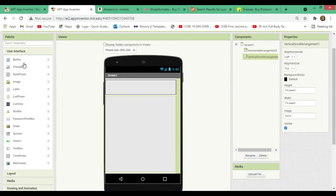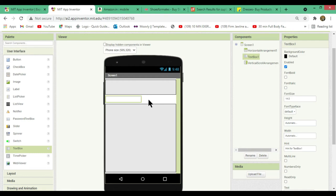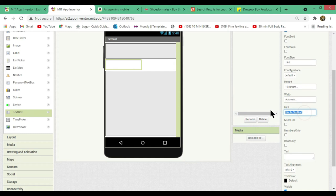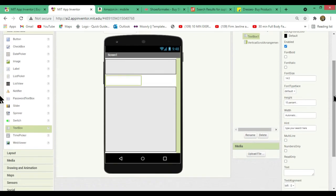Now we will add a text box between the two arrangements. Set the height of the text box to 10% — that looks fine. Change the hint for the text box to 'Type your search here'; this hint will display in the text box every time you start the app.